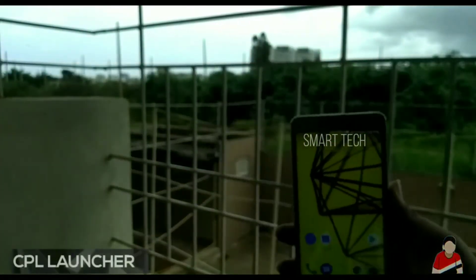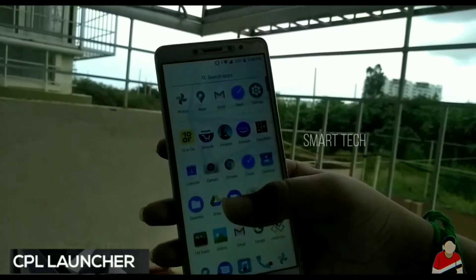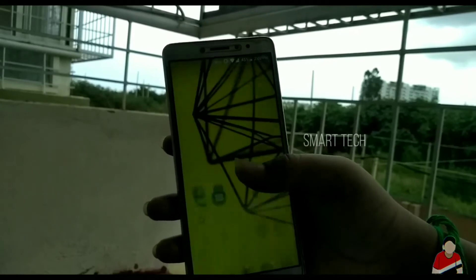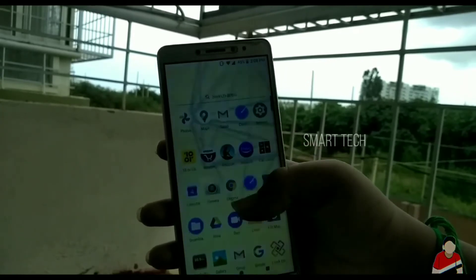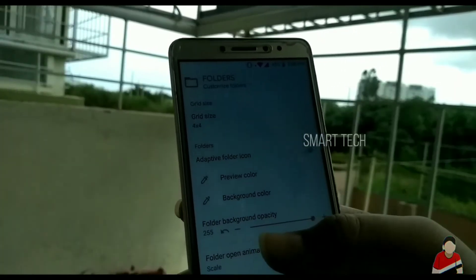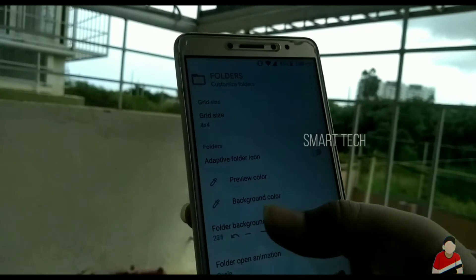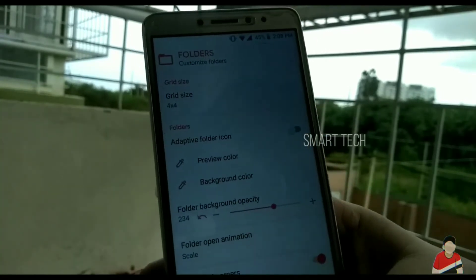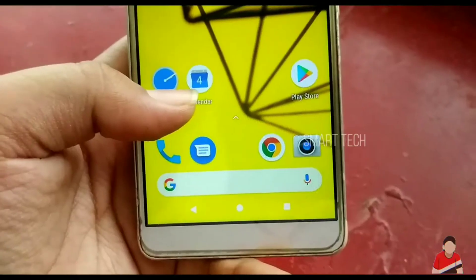CPN Launcher is a second-generation Pixel Launcher home screen with a lot of settings and deep customization options. It's fast and looks clean and minimal. You can choose from dark, white, black, and some additional themes.